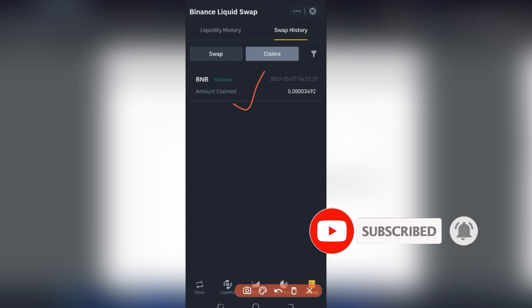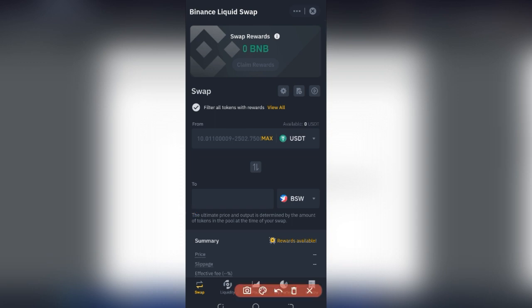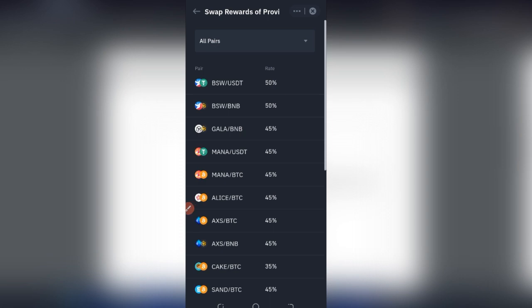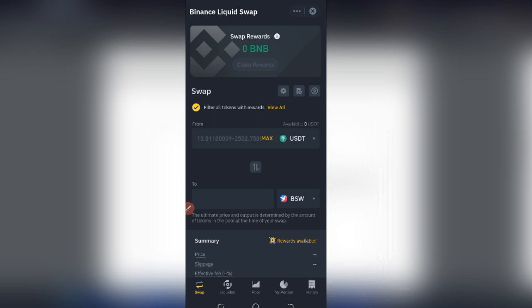To make sure you earn all of these rewards, always make sure you check the filter to show only tokens with rewards. As I showed earlier, once this is checked you will see all the tokens that have rewards attached — some are 50 percent, 45 percent, 35 percent, and so on. If you swap any of these tokens you'll be getting the corresponding reward.